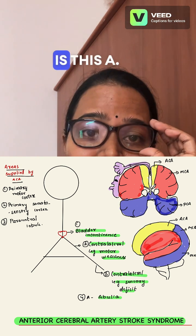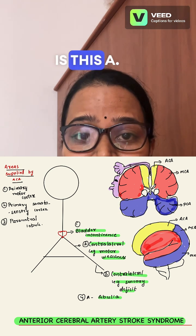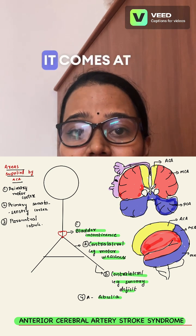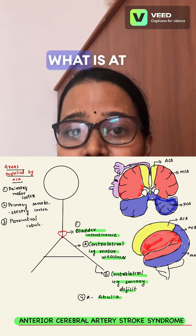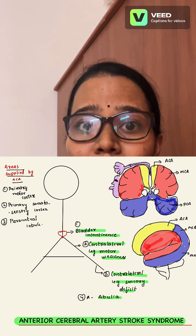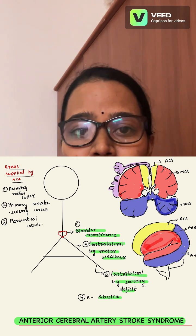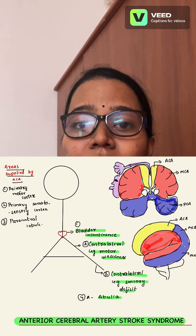Next, this 'A' comes at the pubic area. What is at the pubic area? The bladder. So remember, the patient will have bladder incontinence.